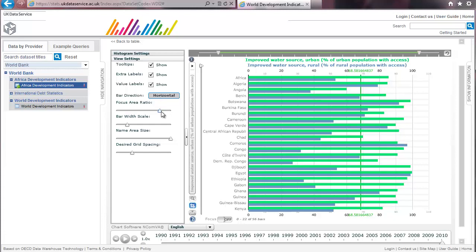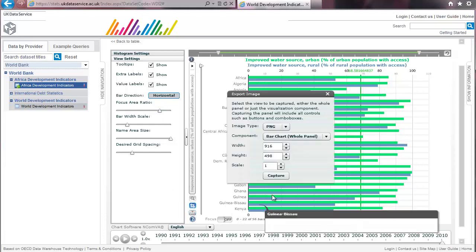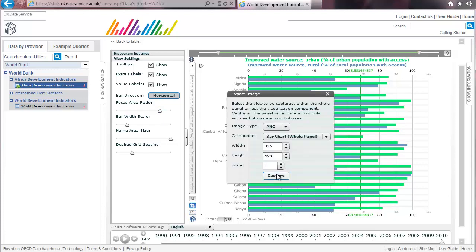To save a copy of the chart click on the print icon here and click on capture.